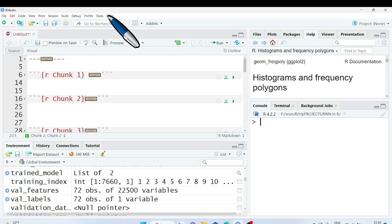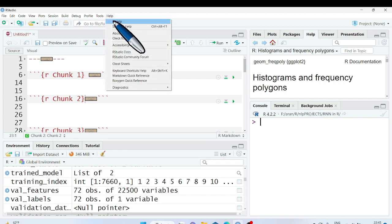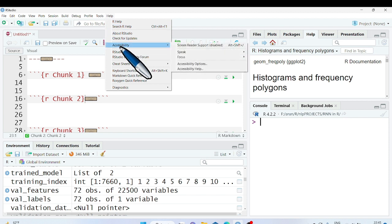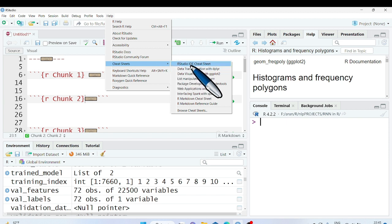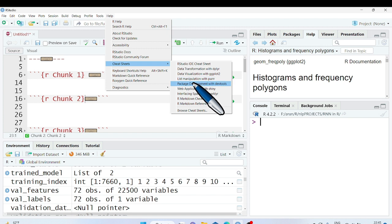Today we will learn how to take help of cheat sheets to learn R. Go to help menu. Go to cheat sheets. And you see here a list of cheat sheets which can be used to learn R.